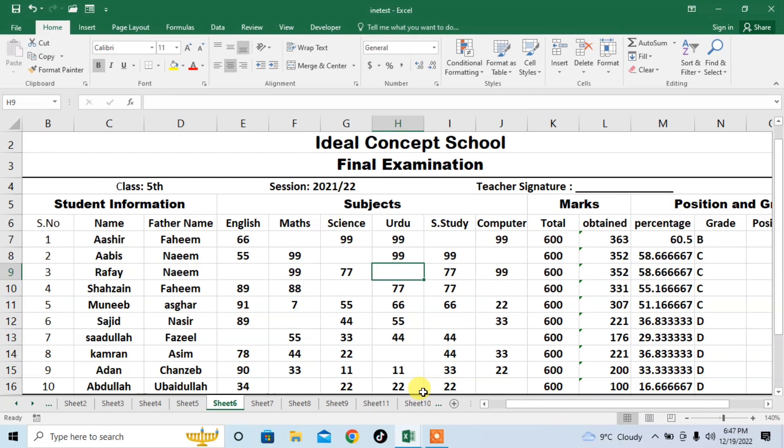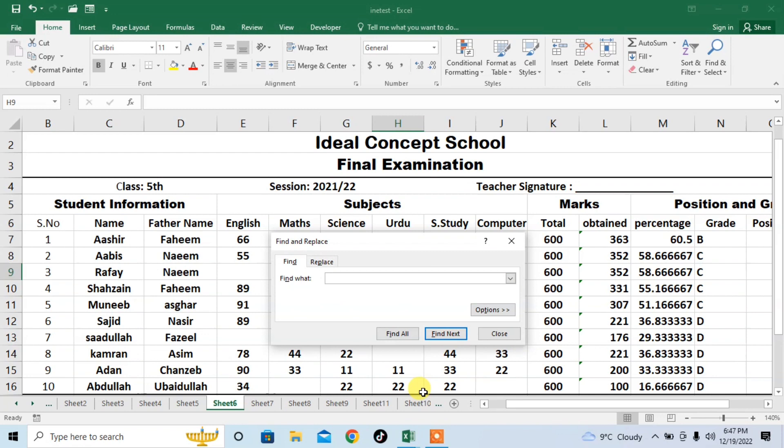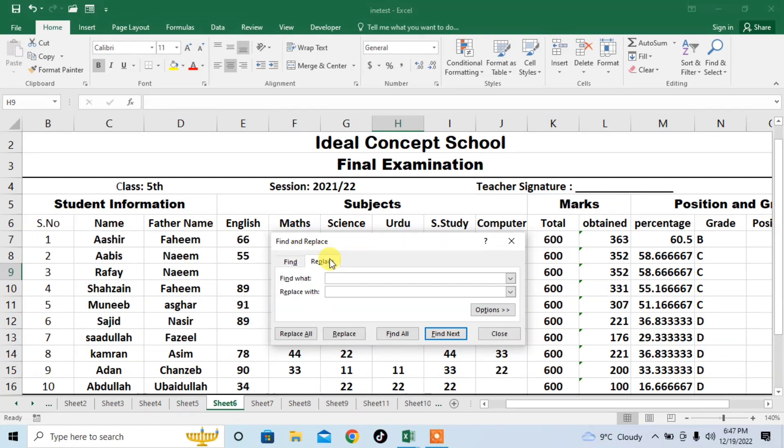First of all, use your keyboard and press Ctrl+F. The Find and Replace menu will appear before you. Here, click on the Replace tab. After that, just leave it blank.